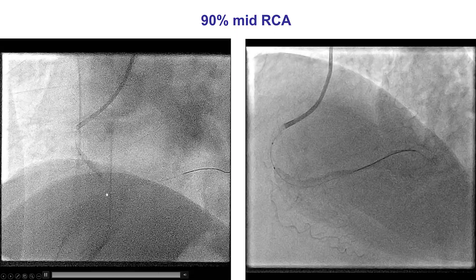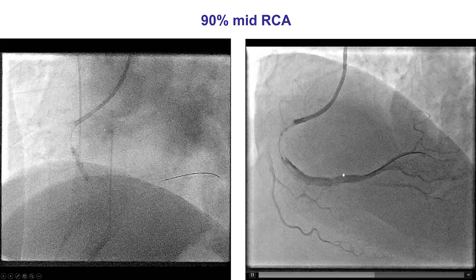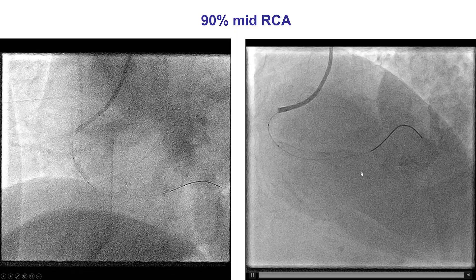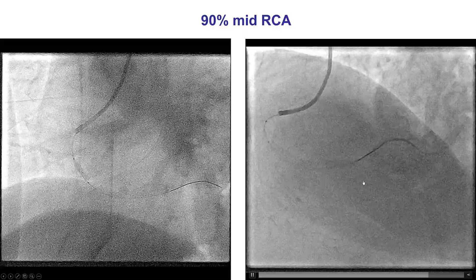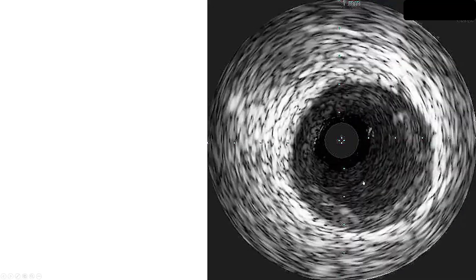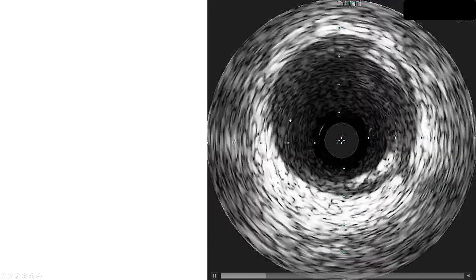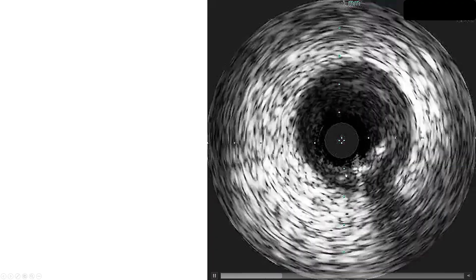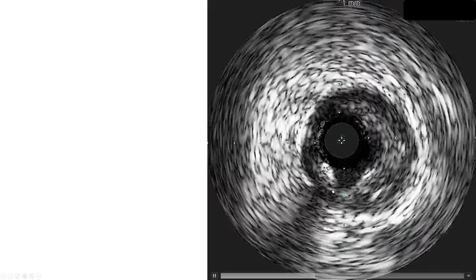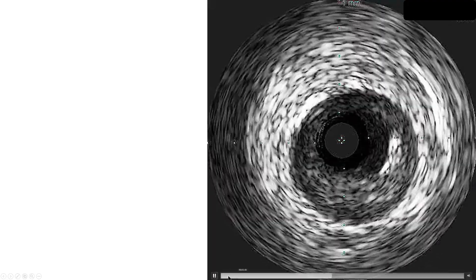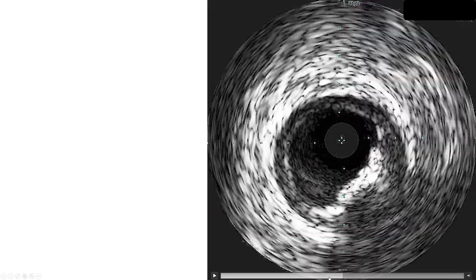The lesion was easily crossed with a workhorse guidewire and dilated, providing a nice result. There appeared to be some disease at the ostium of this branch, that may be the PDA, but there was antegrade flow. We did perform intravascular ultrasound that demonstrated that the right coronary artery was of large caliber,